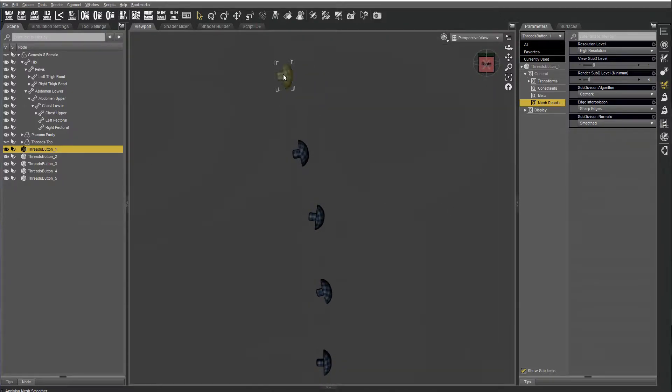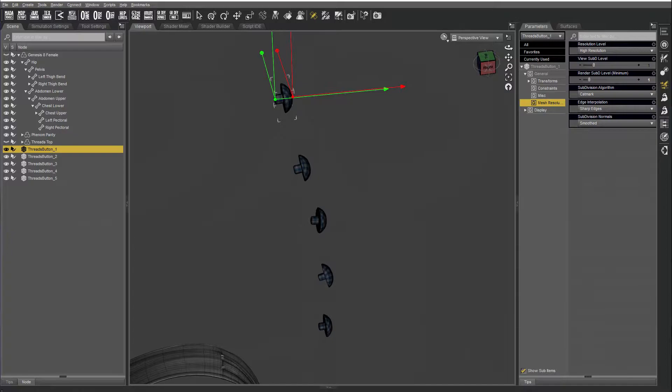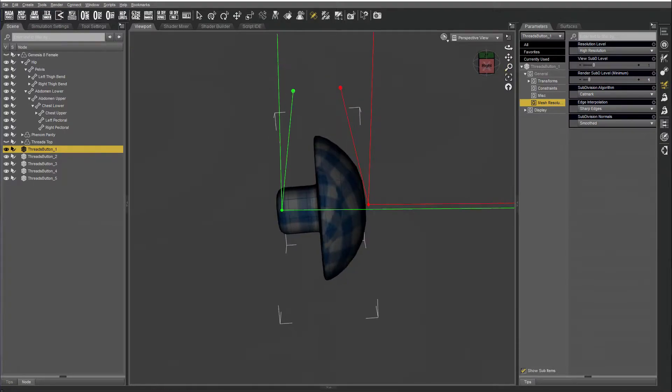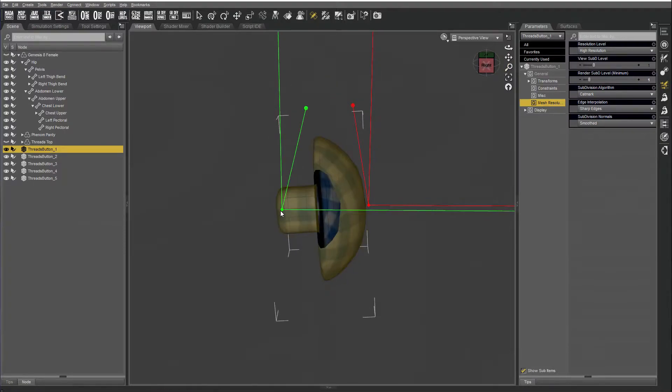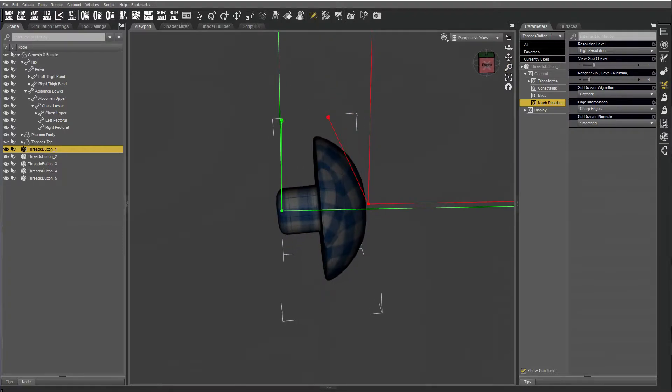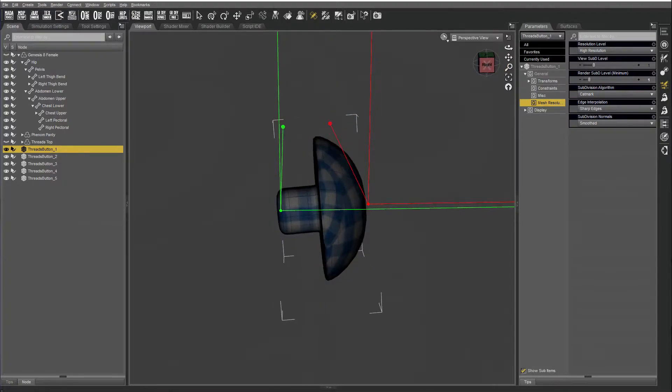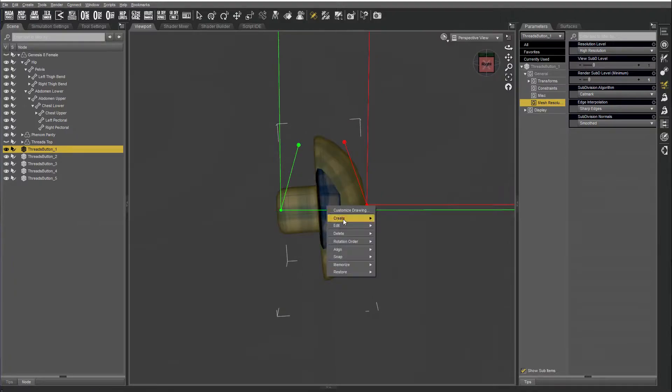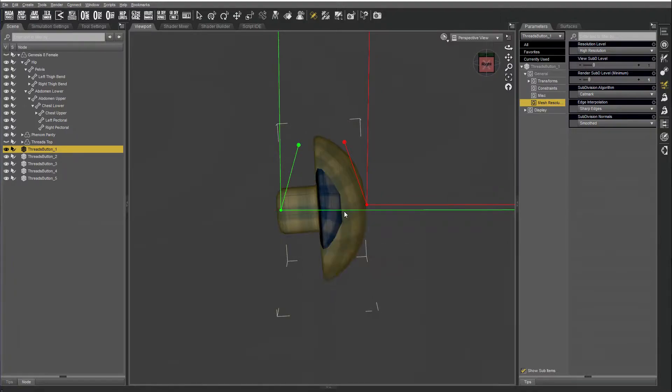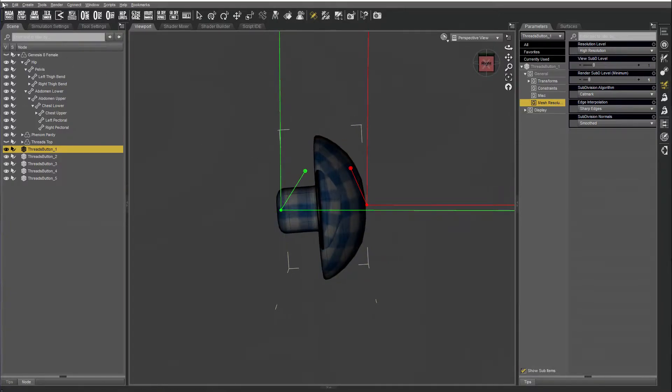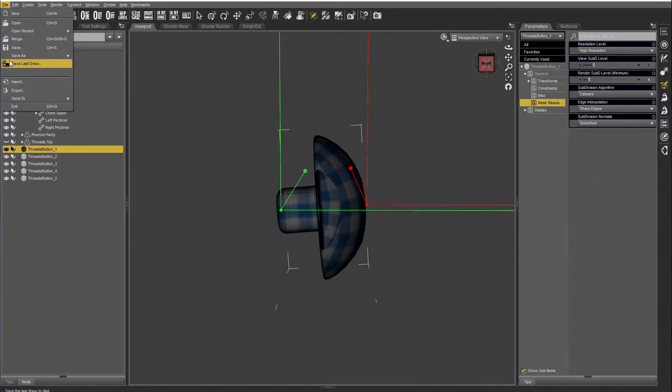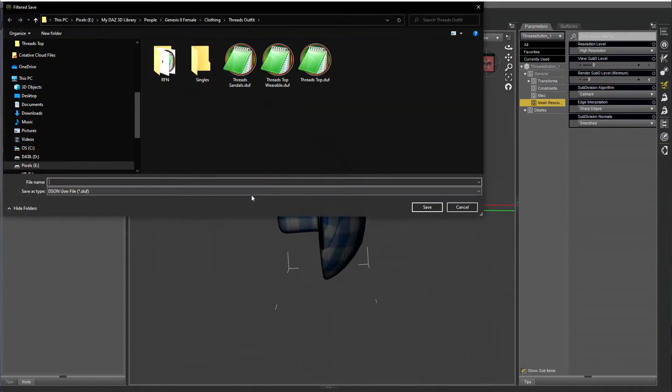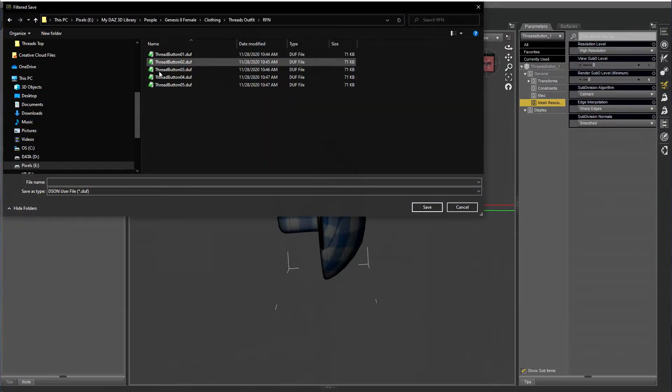Now if I click on the joint editor tool, I can adjust the rotation points. Green will be where it rotates, and red's the end point. Align the node, and then save it as a figure prop asset. I save it in a folder just for rigid follow nodes.